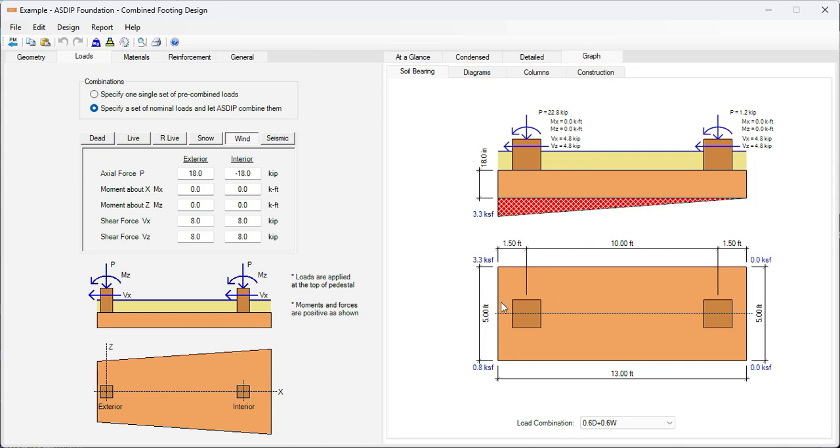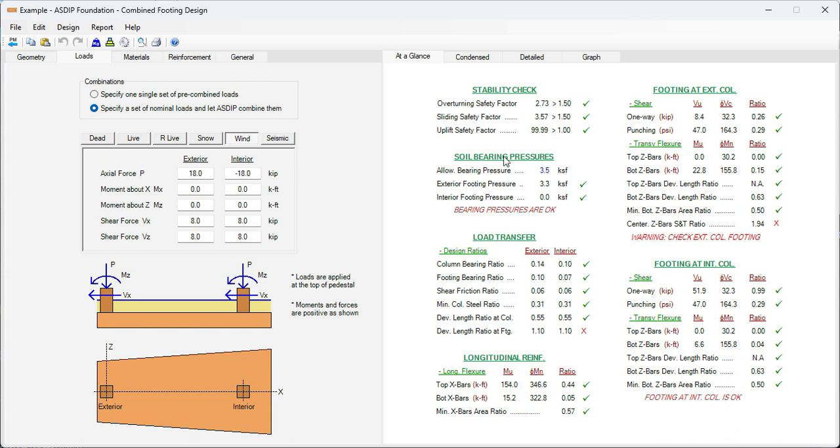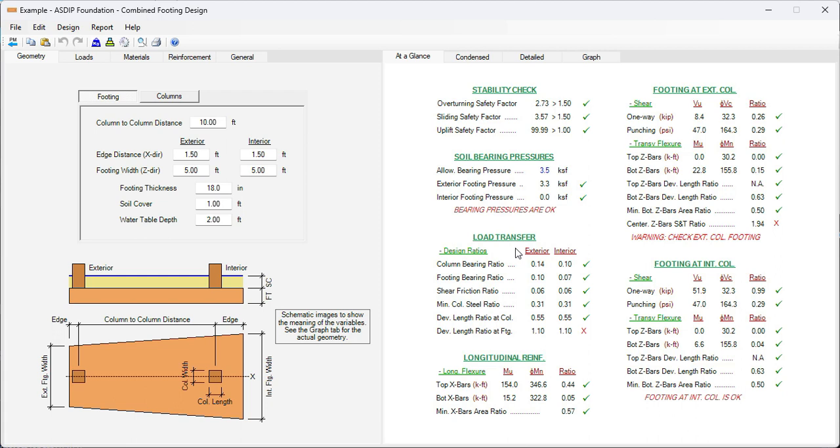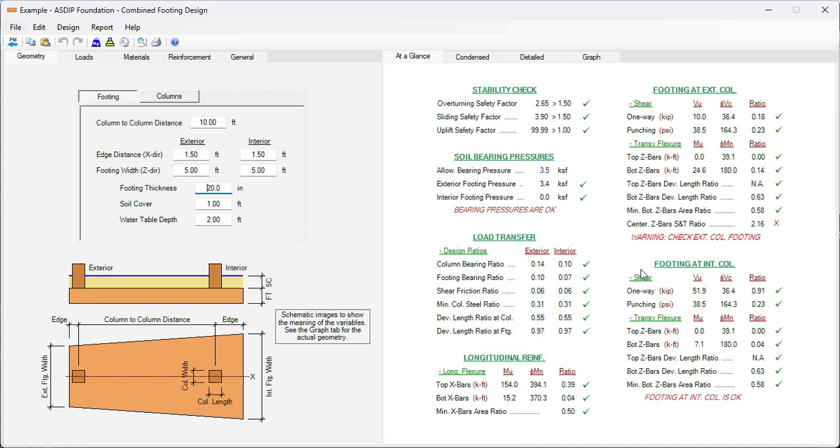So now that the footing size has been defined, we can focus on how to optimize the design. Let's go to the at-a-glance tab. Here we can see a summary of the results just in one screen. The footing thickness is controlled by shear. Here we can see that the one-way ratio is 0.99, very close to the borderline. So let's increase a little bit the thickness of the footing to be safer. Let's say 20 instead of 18, and now the ratio is 0.91. So let's keep 20 inches thick instead of 18.